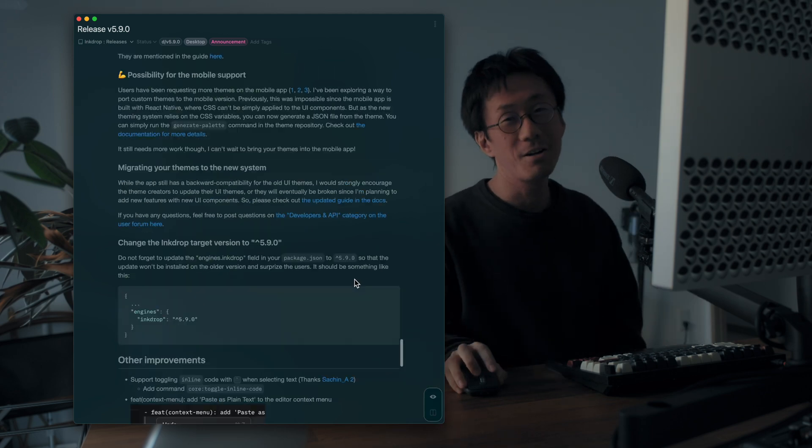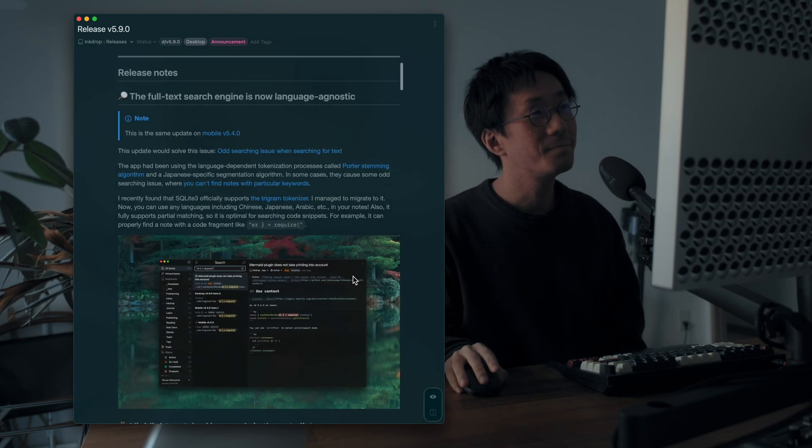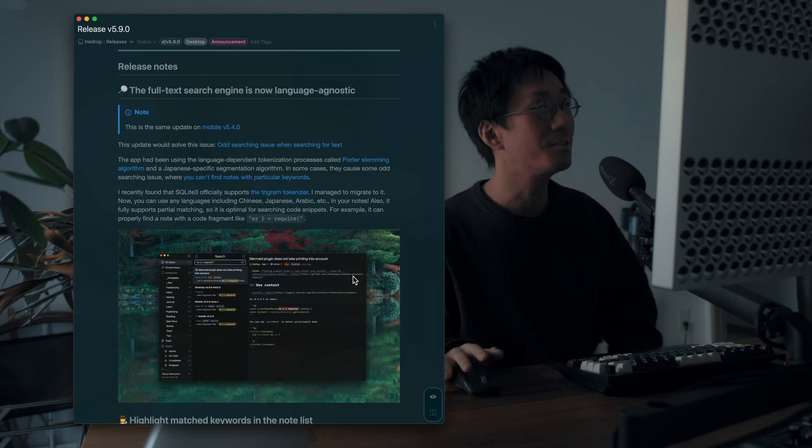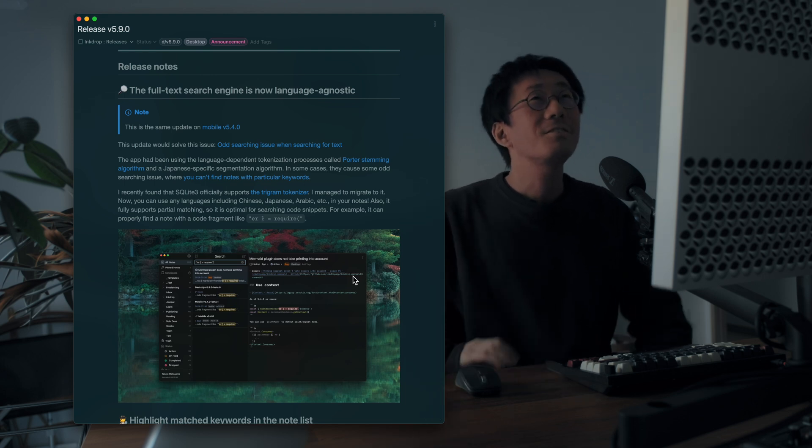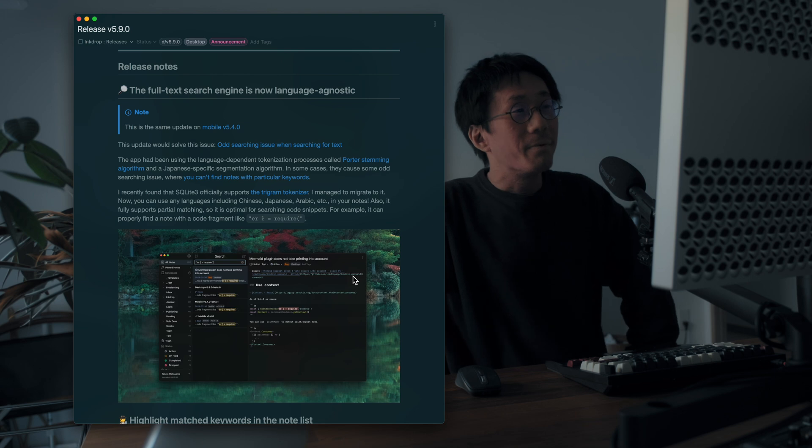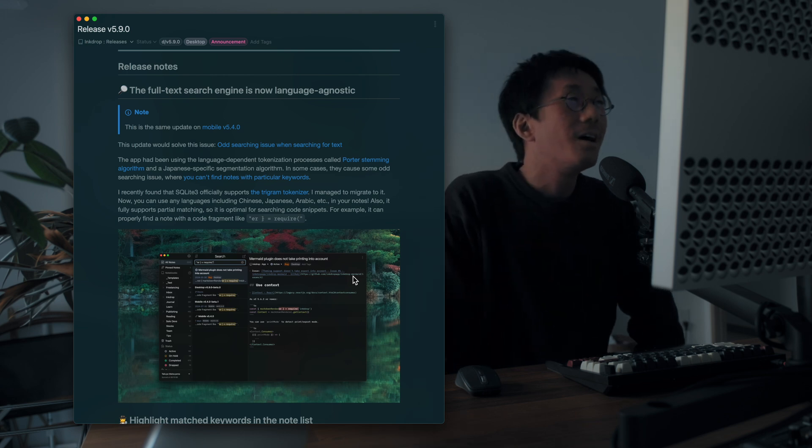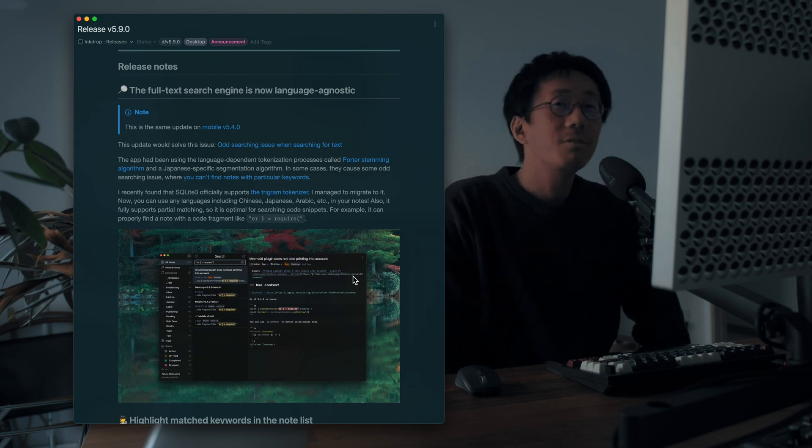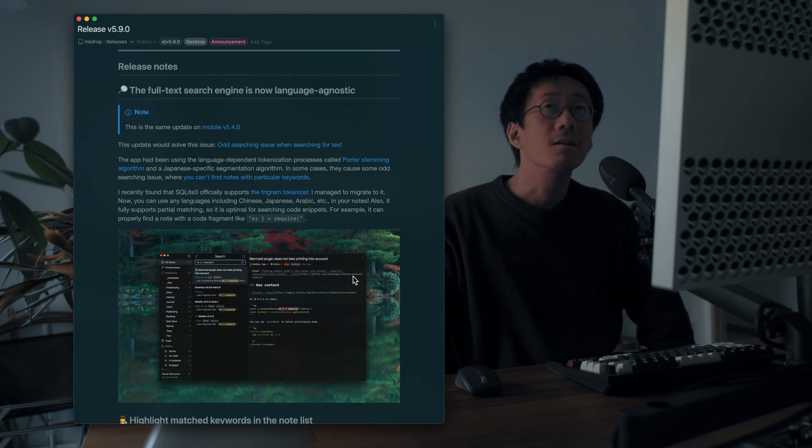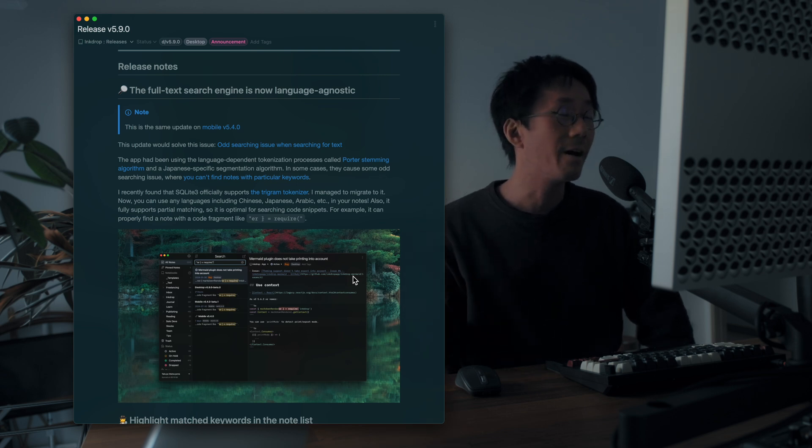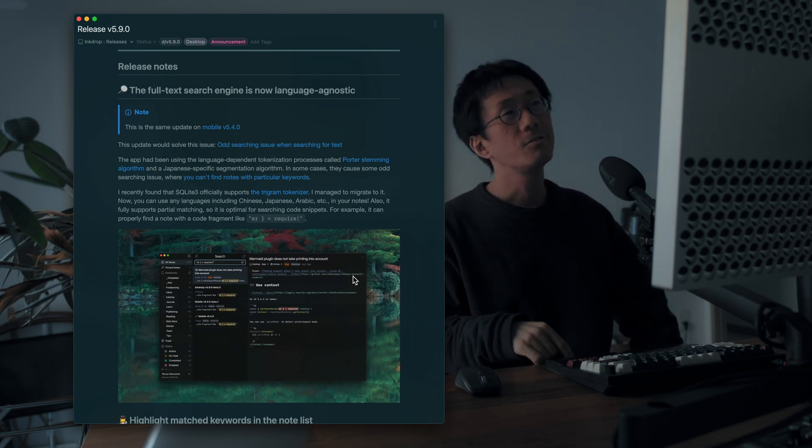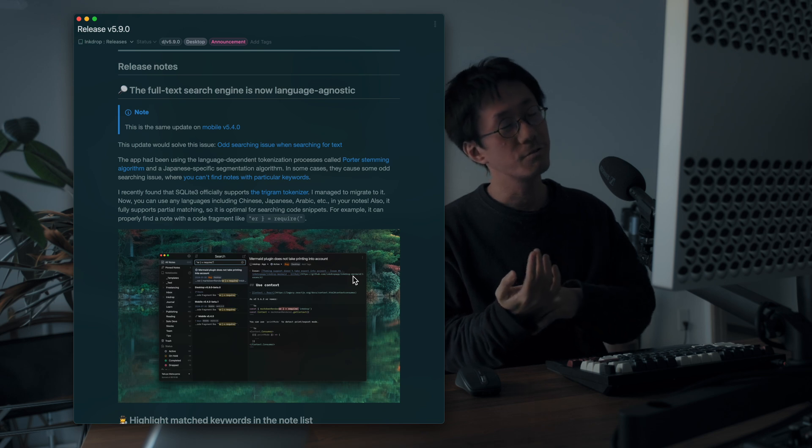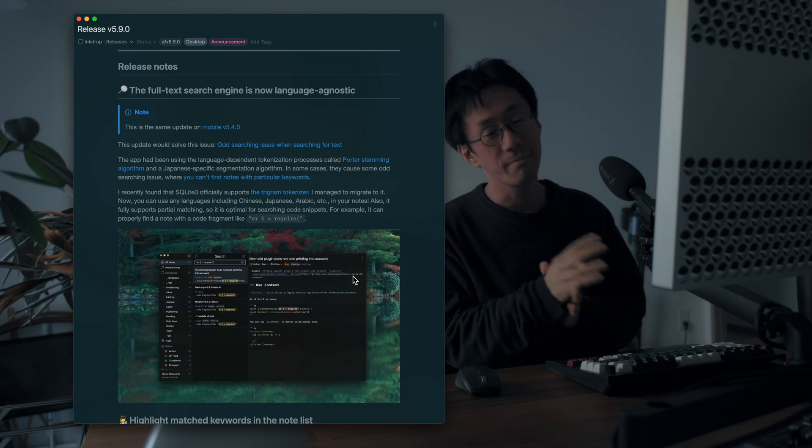Yeah. That's it. So I hope you like it. I'll keep updating InkDrop. So next I work on the mobile version, and I'd like to support the share sheet or share extension on iOS and Android to allow you to quickly take memos